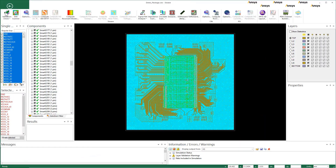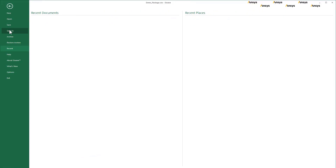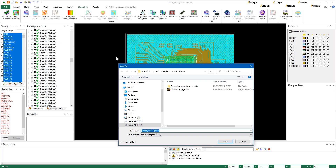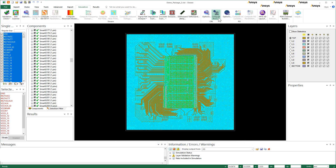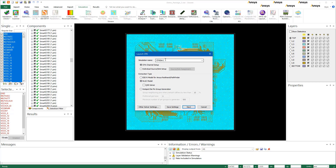First, let's save the file. Refrain from storing your project several layers deep in your folder structure. When opening the Launch CPA dialog, enter a simulation name, and avoid spaces, special characters, and long file names and paths.